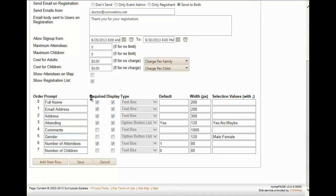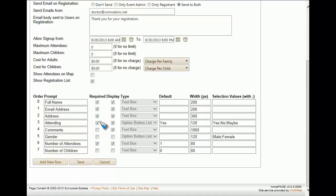These are automatically the fields you will see when an individual signs up for your event. These fields cannot be changed in order. What you can do is turn off the display type and required checkboxes, which means that an individual doesn't have to fill out that field. So if you don't really need to know the address of the individual, you can uncheck both boxes. You can also turn off the attending field, since if the individual is registering, it's pretty clear they're attending.